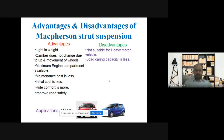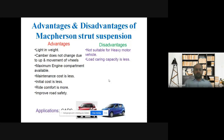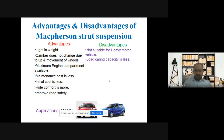Maximum engine compartment space is available when using this MacPherson suspension system at the front axle — we can use that engine compartment space to the maximum. Maintenance cost is less, initial cost is less, ride comfort is more, and road safety is improved.